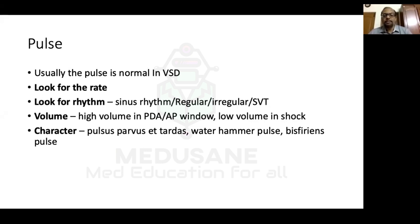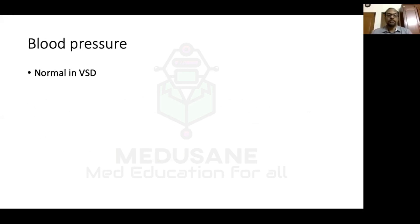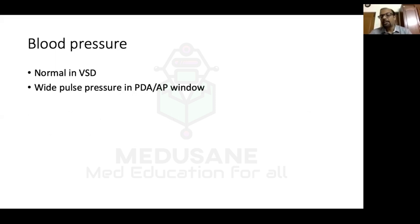Pulse character: VSD has a normal character. Pulsus parvus et tardus — slow-rising, delayed-peak — is seen in severe aortic stenosis. Water hammer pulse is seen with PDA. Bisferiens pulse — double-peaked — can be seen in severe aortic regurgitation. Radio-femoral delay is assessed by simultaneously palpating brachial and femoral arteries — in coarctation of the aorta, the femoral pulse is delayed and of lesser volume. VSDs can be associated with coarctation, so this is important to check. Blood pressure will be normal in VSD; wide pulse pressure in PDA or AP window; low pulse pressure in shock or severe aortic stenosis.